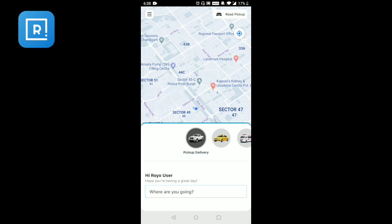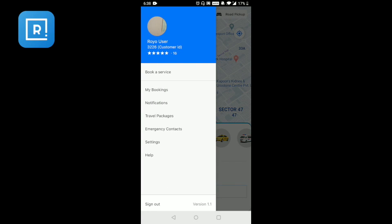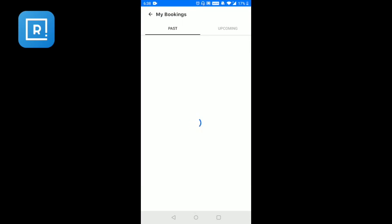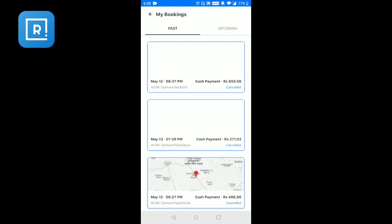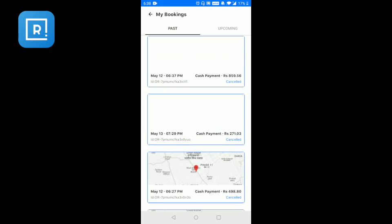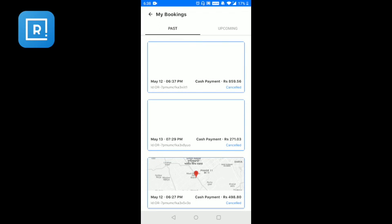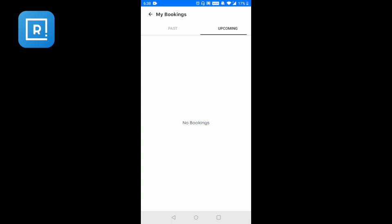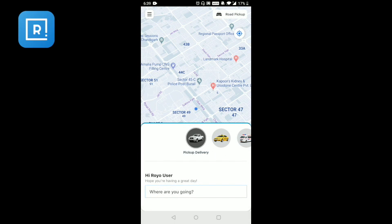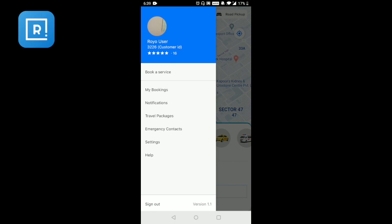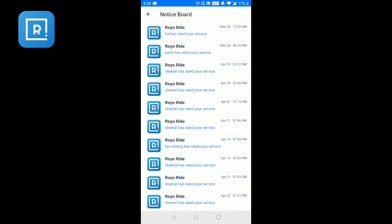Another option available is for cab booking and ambulance. You can also book a service or view your previous and upcoming bookings. On the booking history view, you can see the date ordered, time, mode of payment, total amount, status — whether confirmed, completed, or cancelled — and the order ID. Right now there are no upcoming bookings.